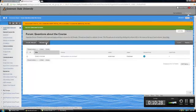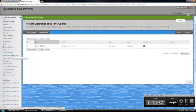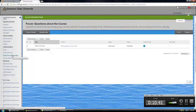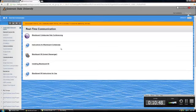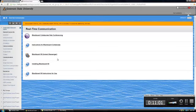We'll be using Blackboard Collaborate, and I have that under the real time communication link. I do have instructions for how to use Blackboard Collaborate if you're not familiar with it. I've also given you access to download Blackboard IM. So if in your groups you want to use instant messaging, you can do that. The Blackboard IM isn't required for the class. It's just an option you can use.